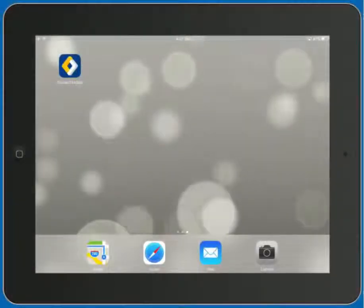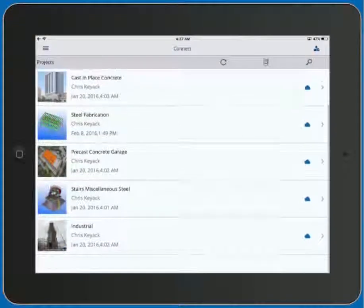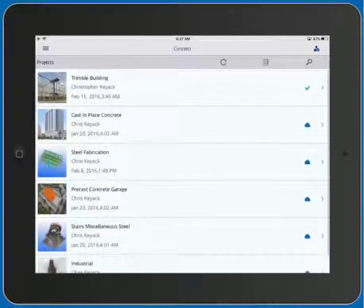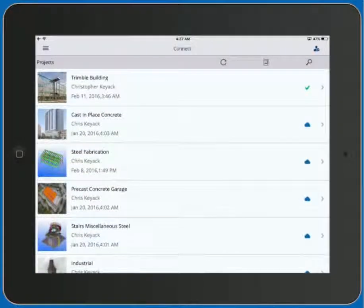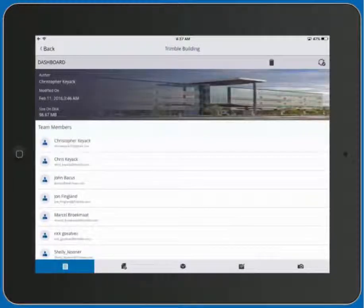Welcome to this demonstration of Trimble Connect Mobile. We'll go ahead and launch the app, and then we can see a list of projects that are associated with our profile. Let's open up the Trimble Building project.